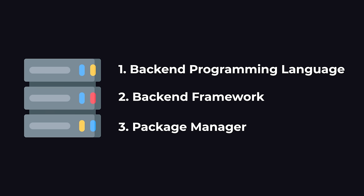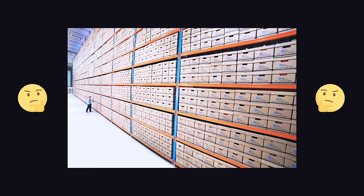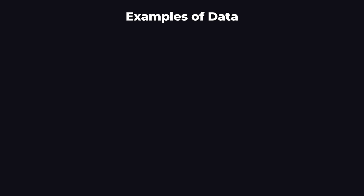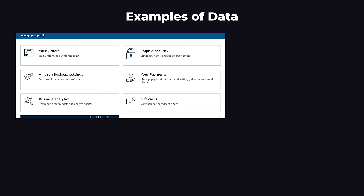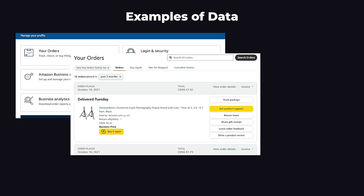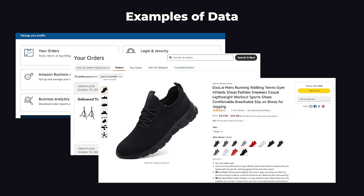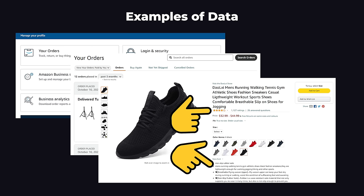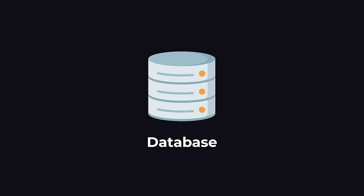The next problem we have is, we need somewhere to save the data for our website. Going back to our Amazon example, data could mean our user data, like the login information, order history, as well as data for all the products that are being sold on Amazon. The descriptions, the ratings, and the reviews. To do this, we use a database.